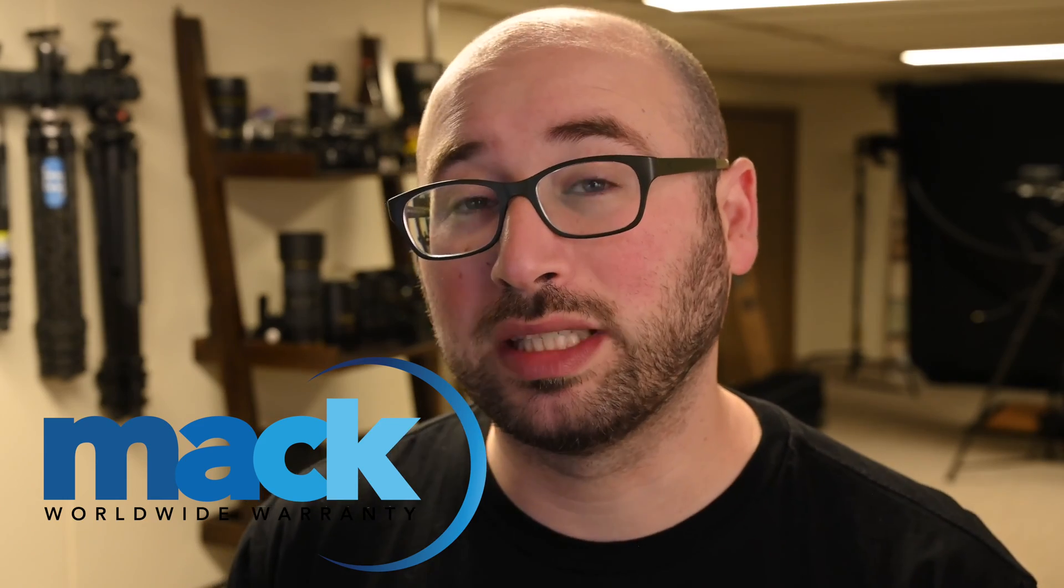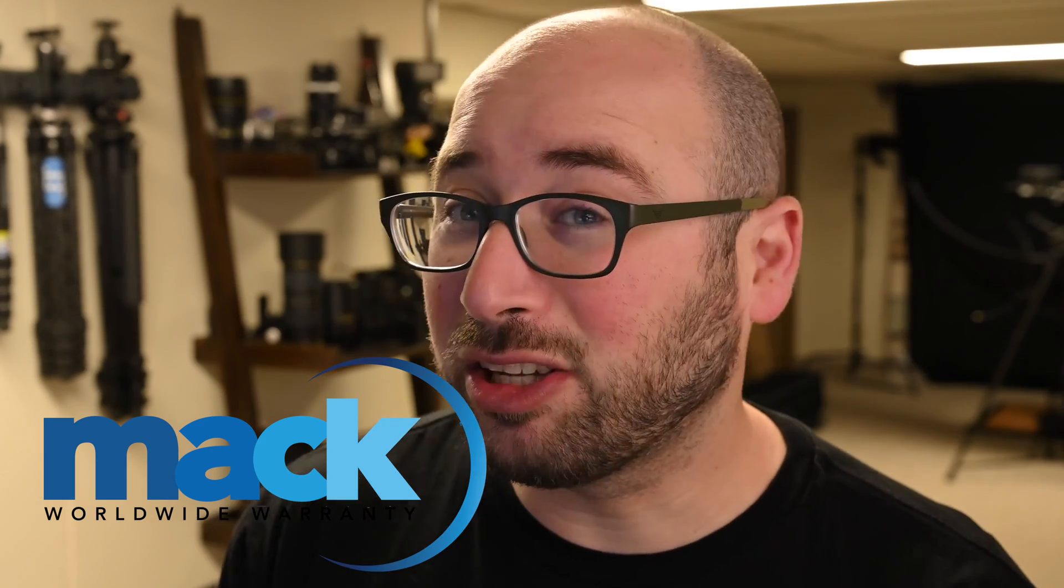Quick thank you to Mac Worldwide Warranty for partnering with me on my videos. I get a Mac Worldwide Warranty on all of my equipment, from my computer to my lenses to my cameras, everything. All covered by Mac Worldwide Warranties, and that includes accidental damage. So let's dive into Denoise AI from Topaz Labs.